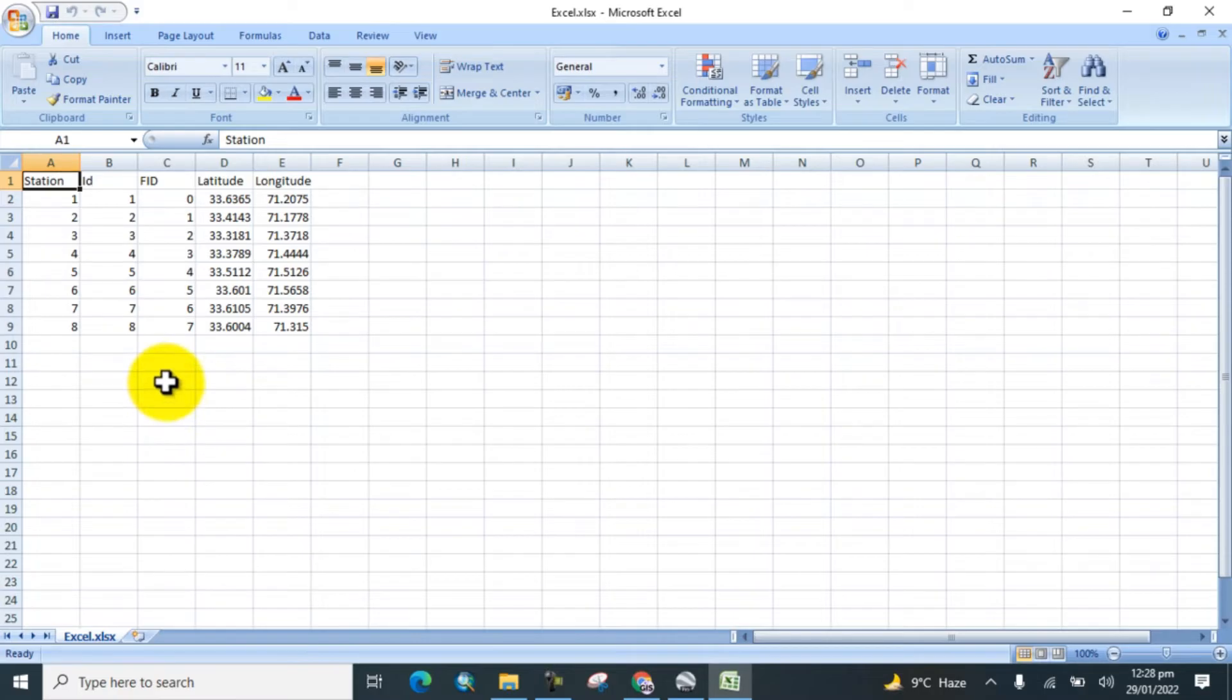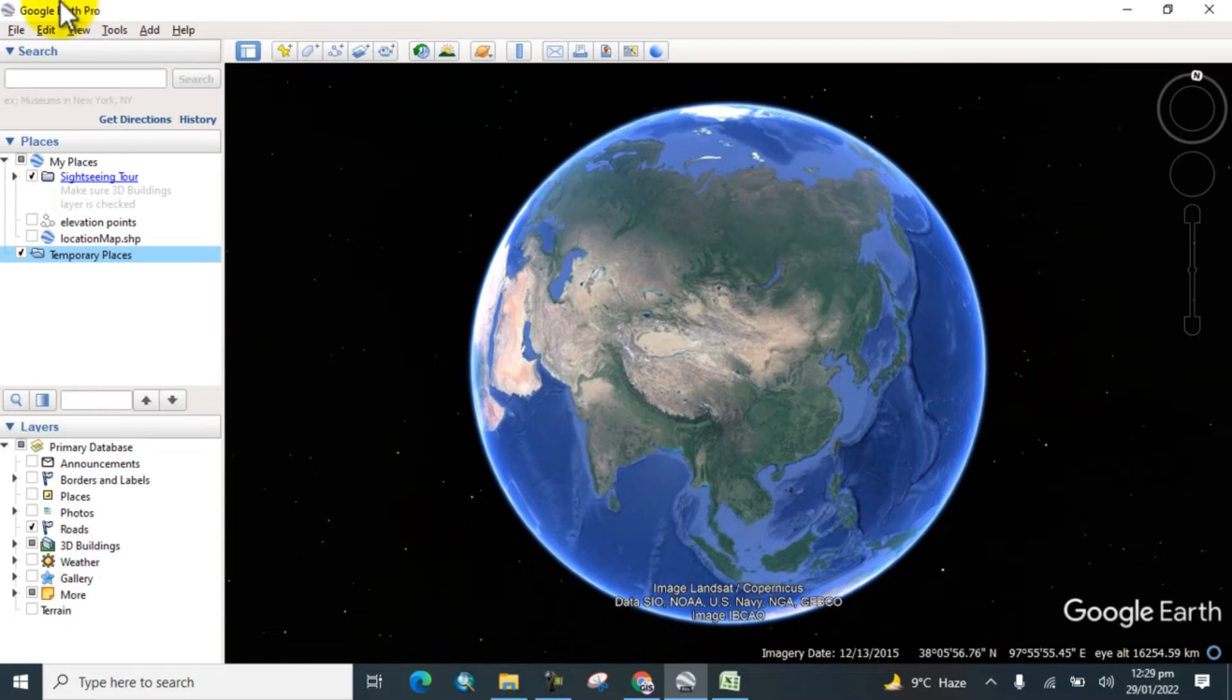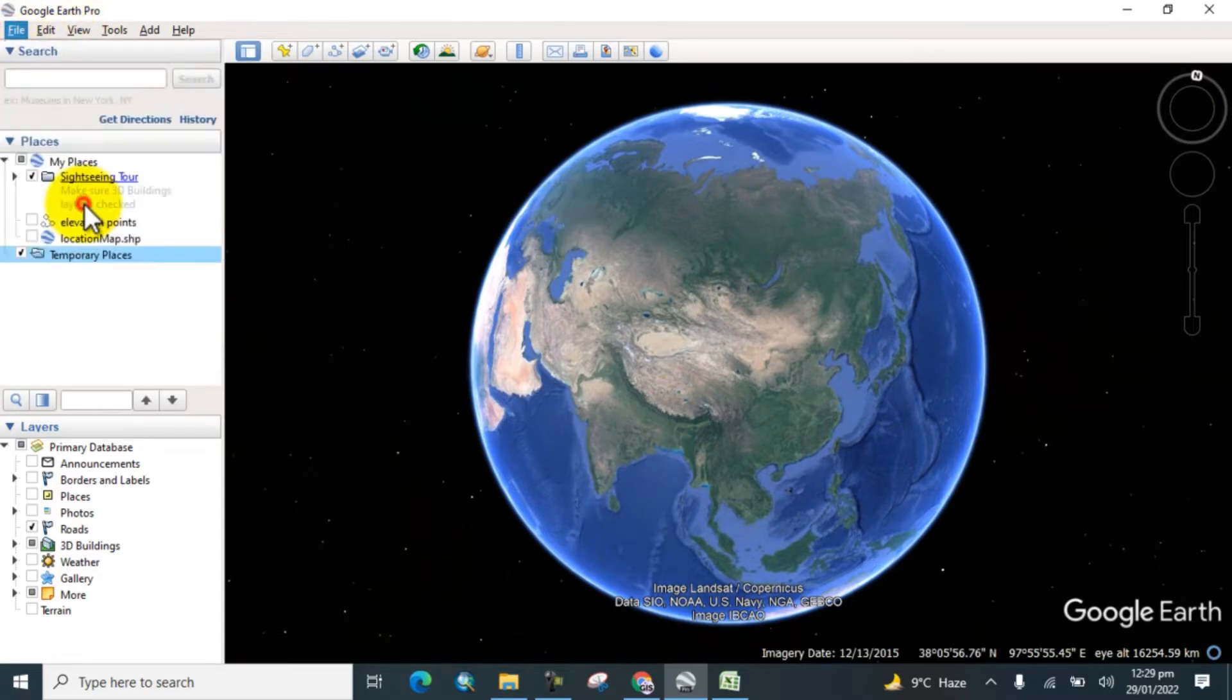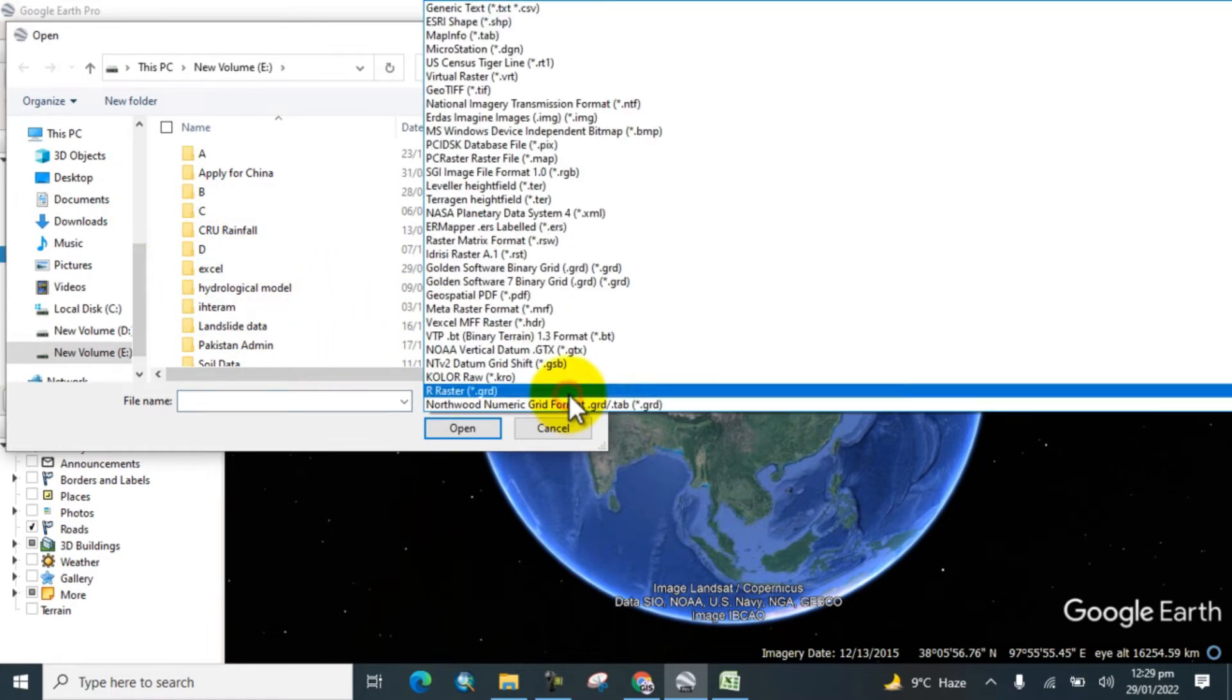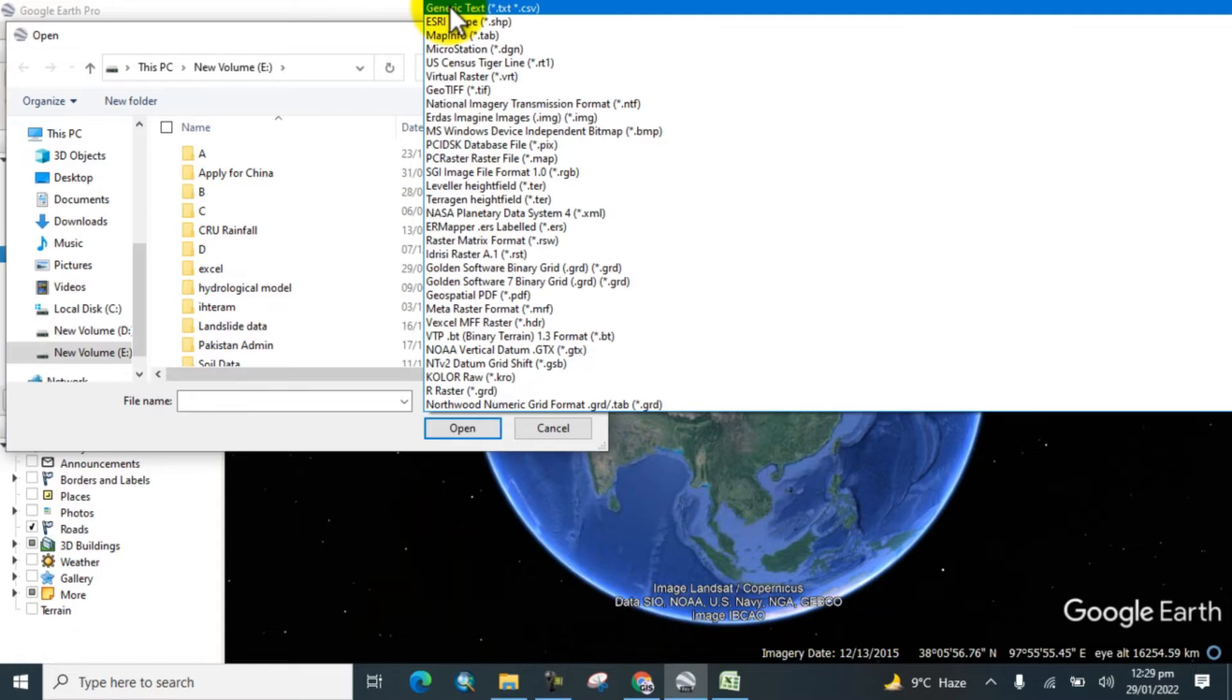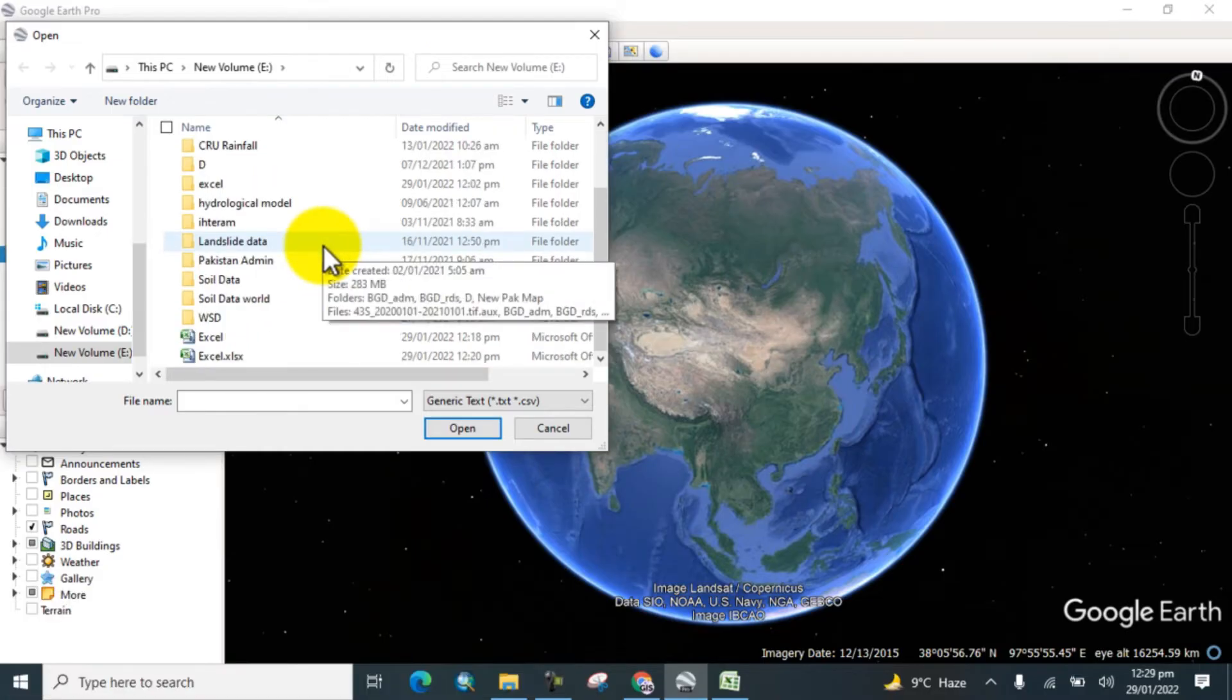Now go to Google Earth and open it. You can see that Google Earth is open. Go to File, then go to Import, and here first you can select the type. Select Generic Text or CSV type. Now go to the folder and pick the Excel sheet from here. Open.